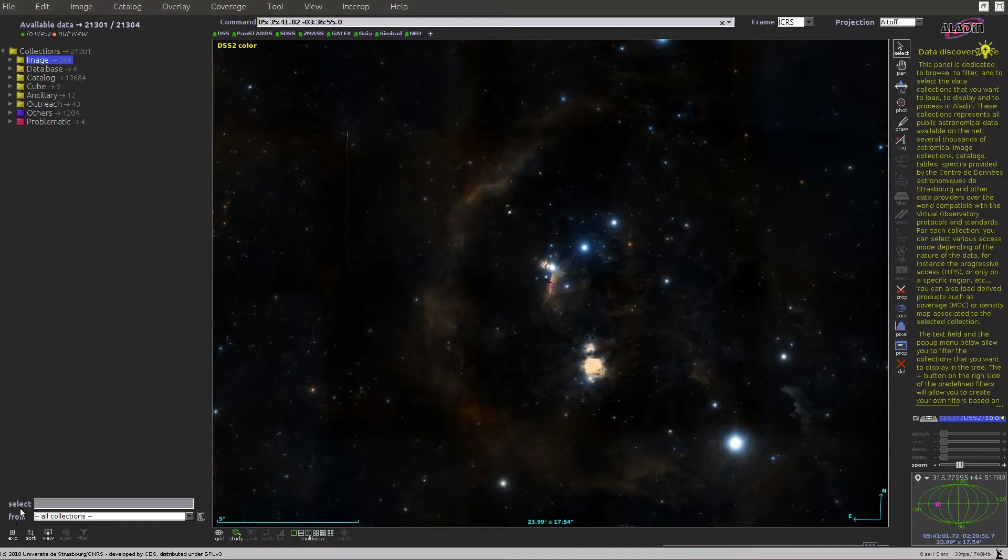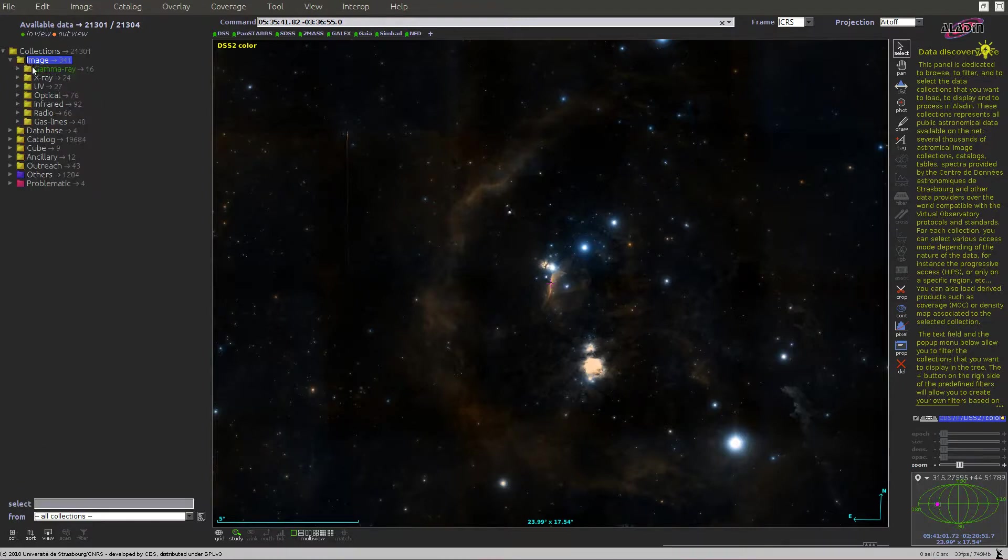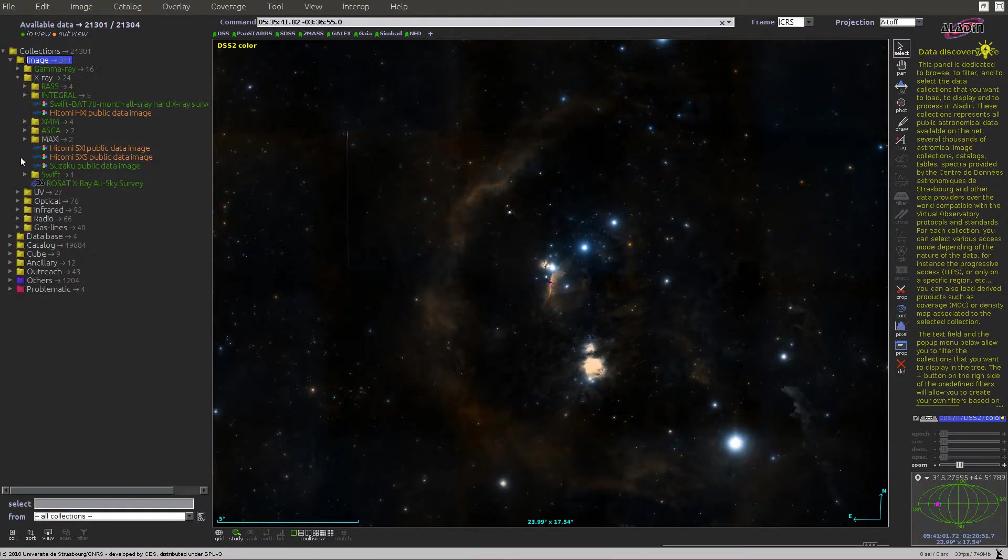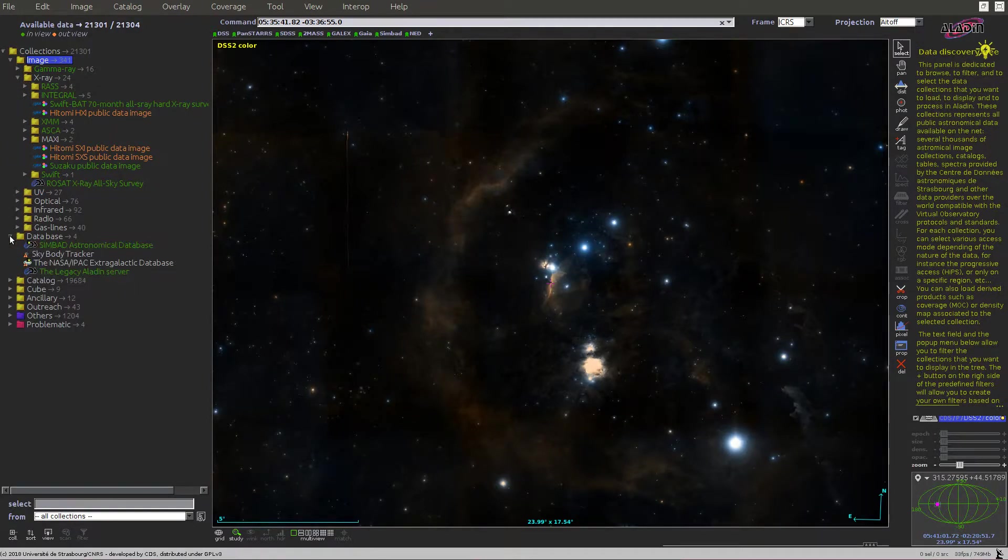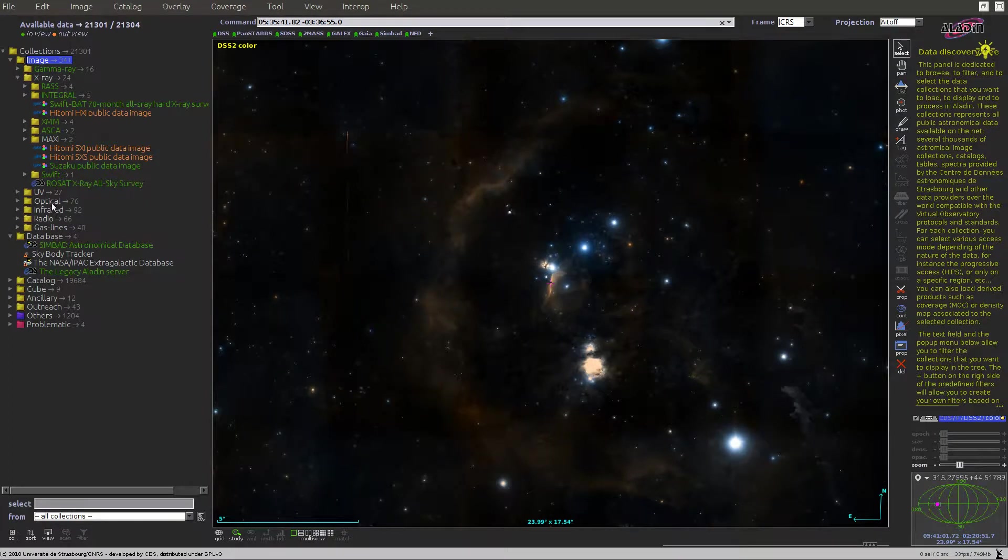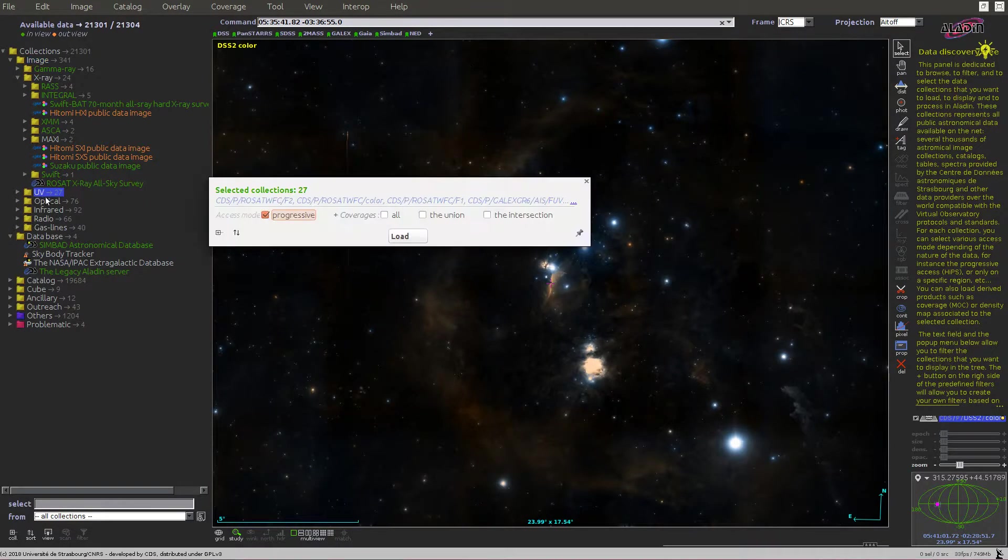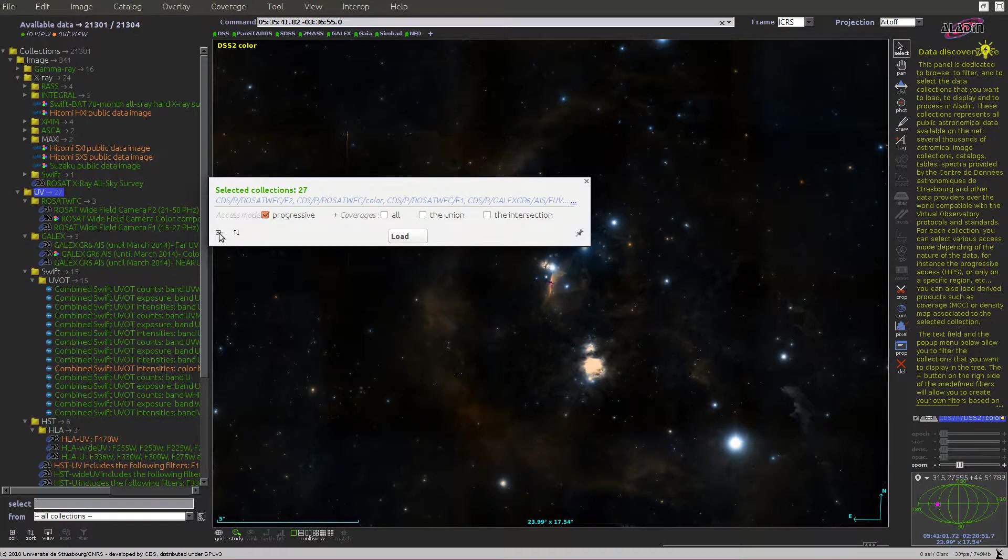You can also click on individual nodes to expand them, for example images, x-ray, database. Or you can click on a node and expand it using the dedicated plus button here.